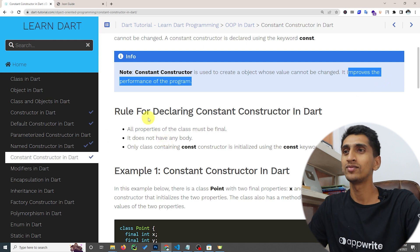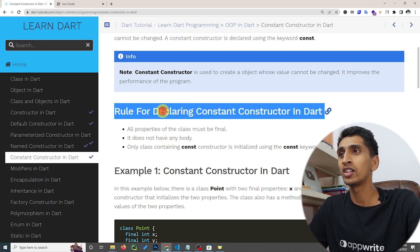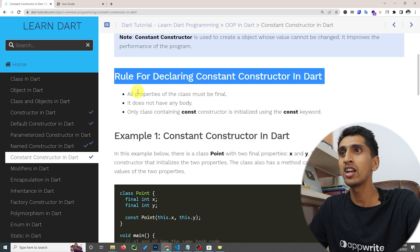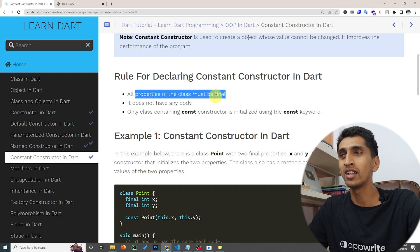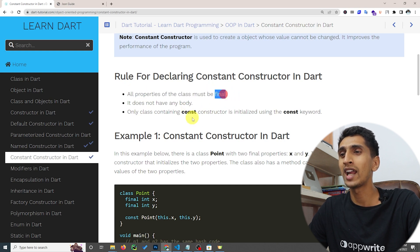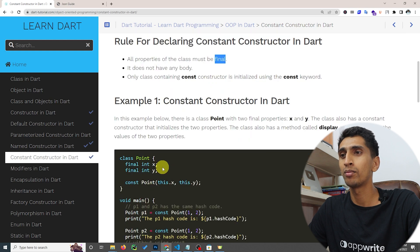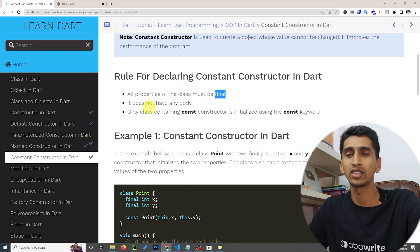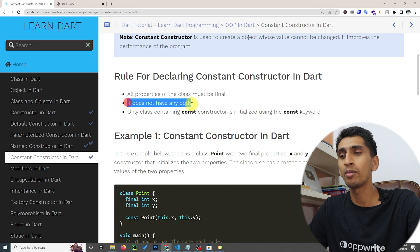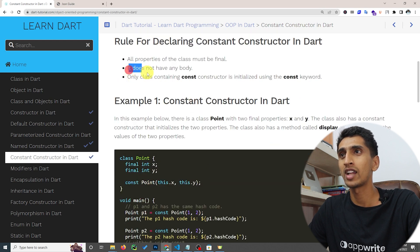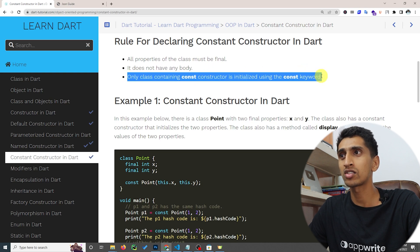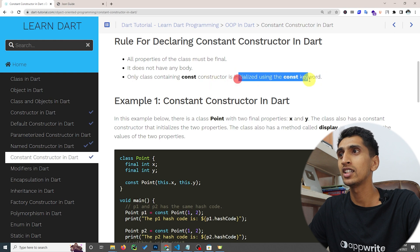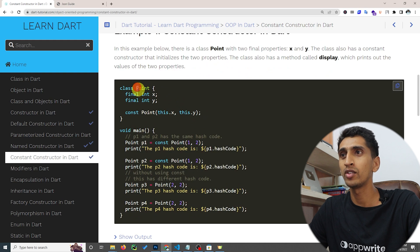Here are the rules for declaring a constant constructor. All the properties of the class must be final — you need to write 'final' before the property name. This constructor does not have a body. And the class containing a constant constructor is initialized using the 'const' keyword. Now let's see a complete demo.